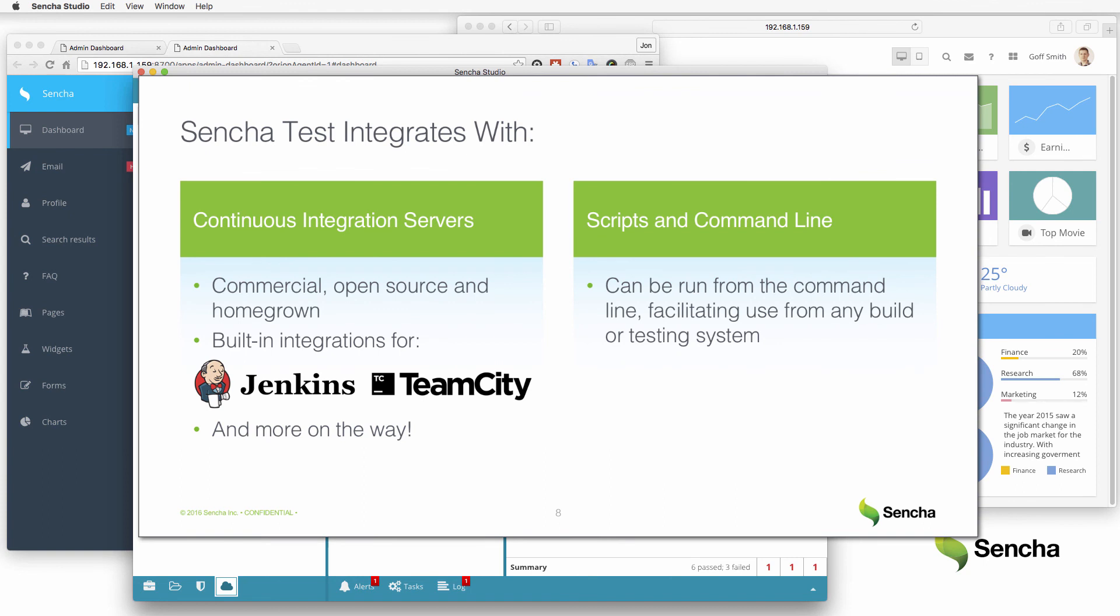Sencha Test is obviously streamlined for application and test development workflows, but it's also very well suited for test automation and continuous integration workflows. Sencha provides out-of-the-box integration with popular platforms, such as Jenkins and TeamCity, and provides a command-line interface for running tests which can be used from pretty much any open-source, commercial, or homegrown testing platform.